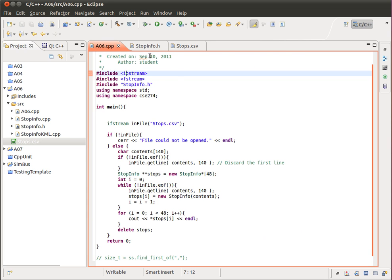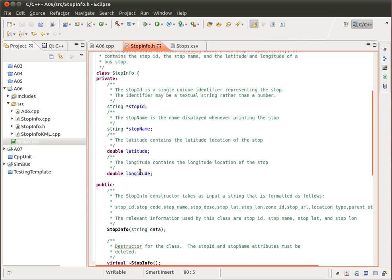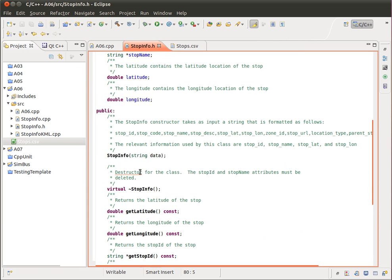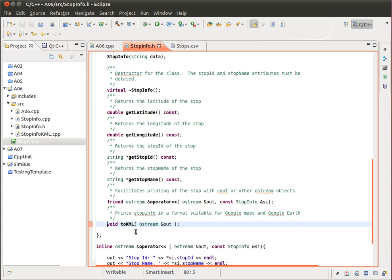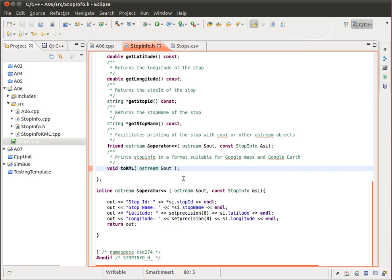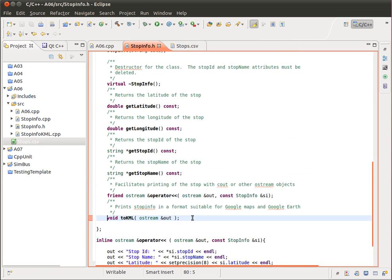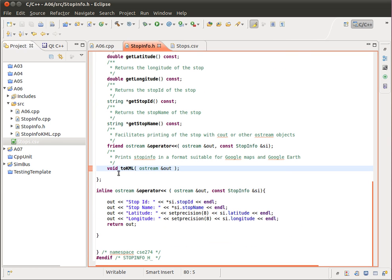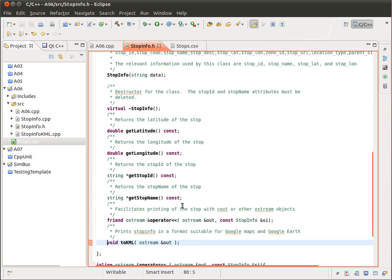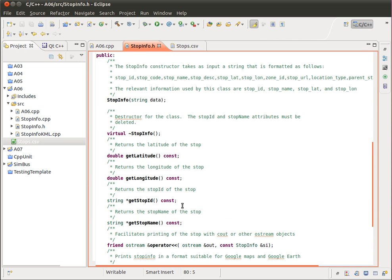You're essentially just implementing the constructor. There are methods in here for getting the latitude and longitude and all that. But that's all used, essentially, to print the actual stop information. You won't actually be using that, and you're not going to be implementing that piece of the code. You're only implementing the stop info.